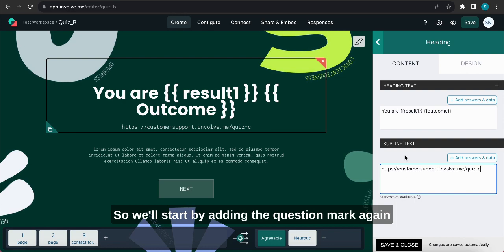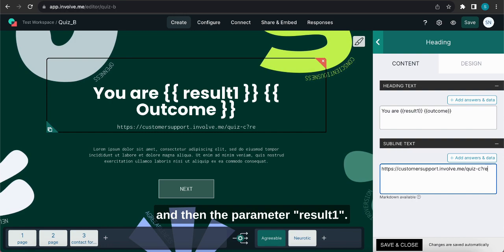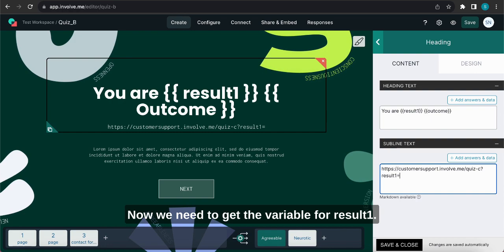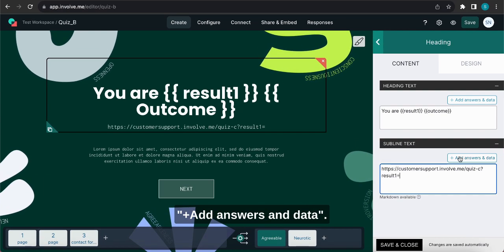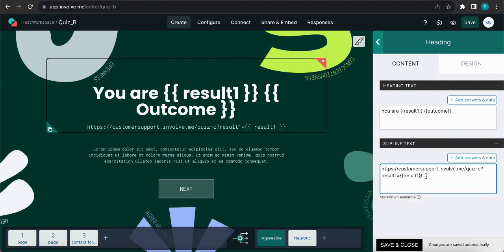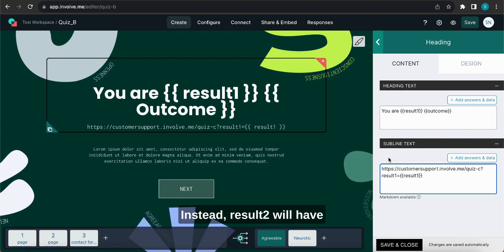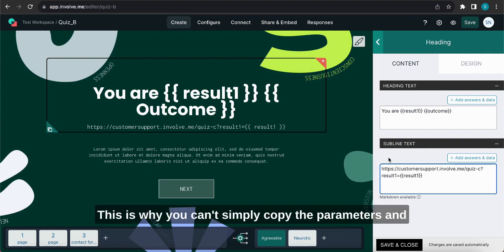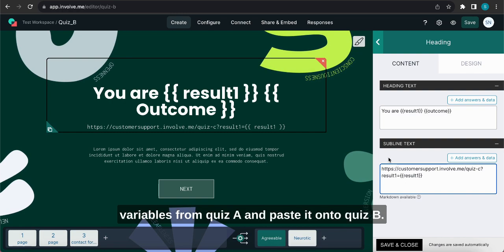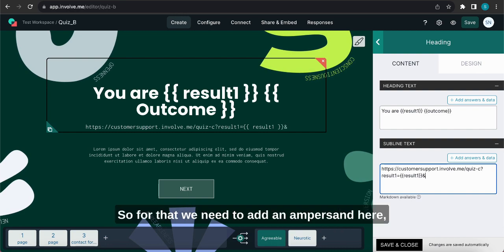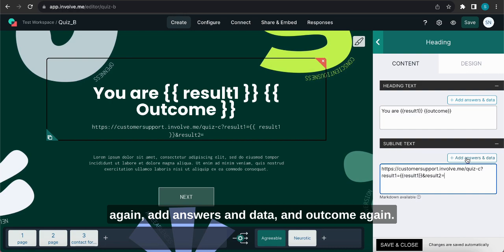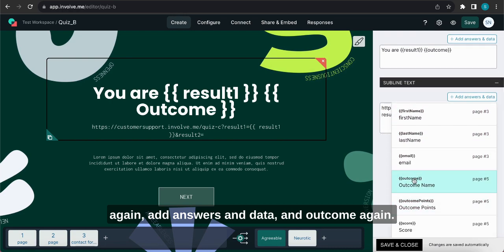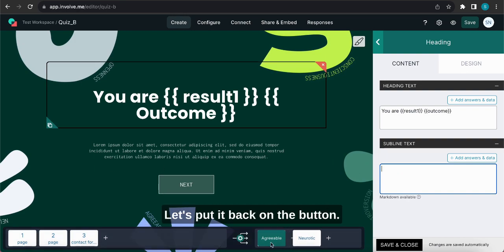So we'll add by starting the question mark again and then the parameter result1. This is why you can't simply copy the parameters and variables from Quiz A and paste it onto Quiz B. So now that we have the result1, we'll need to add in result2. So for that we need to add an ampersand here, write result2 which is the other parameter, equals sign again, add answers and data and outcome again. So that will be our URL. Let's put it back on the button.